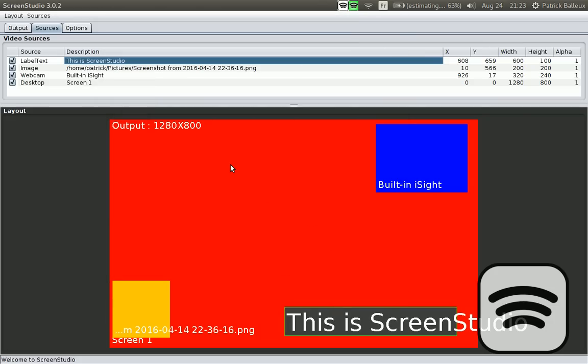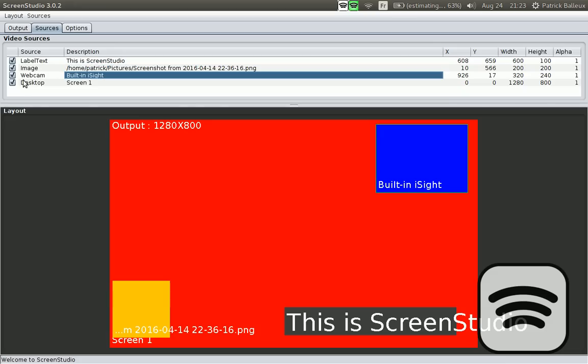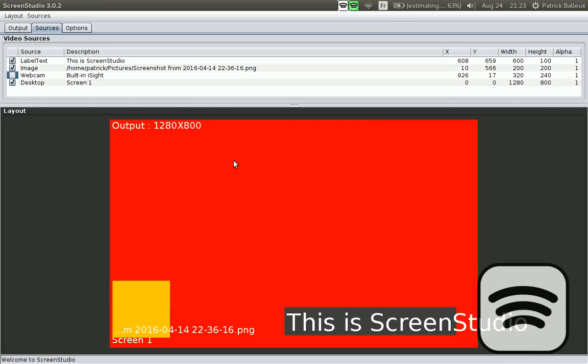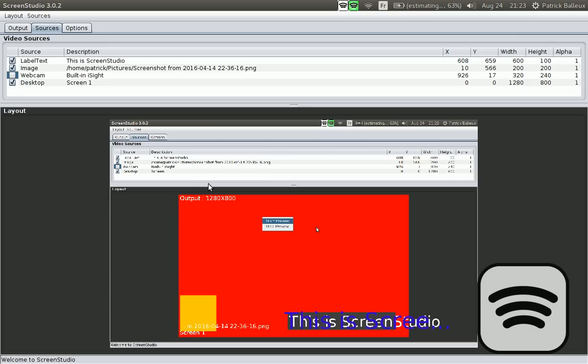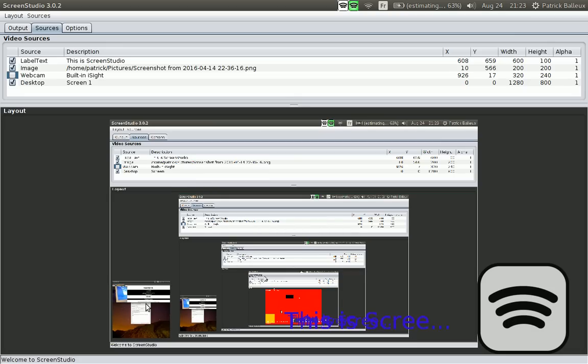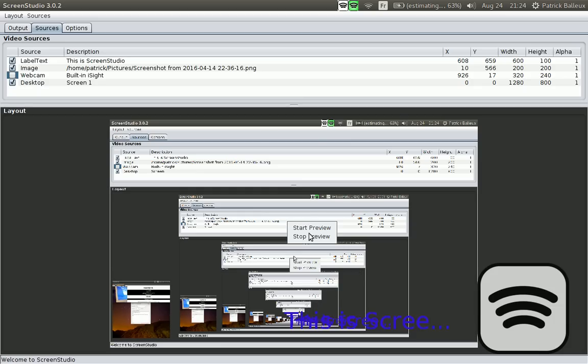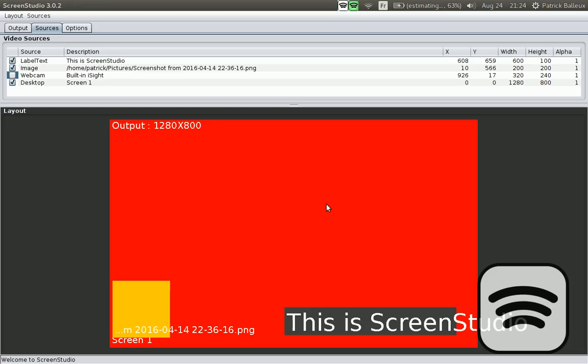Right click on the preview and click start preview. I'm going to remove the webcam because it doesn't work on that computer. This is a MacBook and the webcam simply doesn't work. Let's click start preview. And there we go. We have the desktop, the screenshot here, and the text here, which is actually overlapping. It gives you an idea of what's currently happening. You click stop preview to stop the preview.